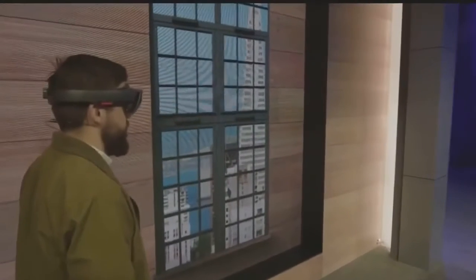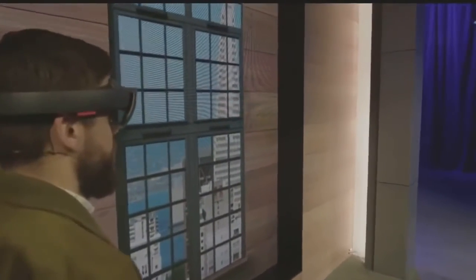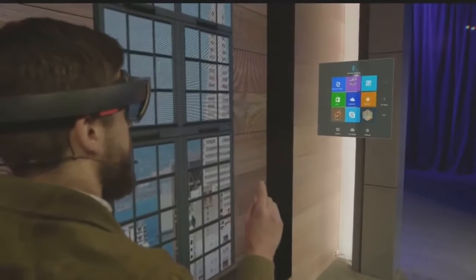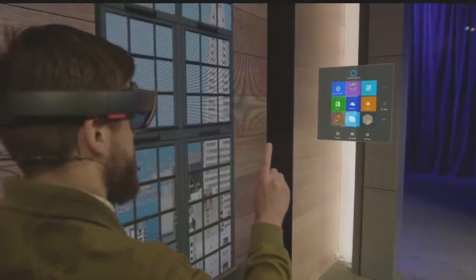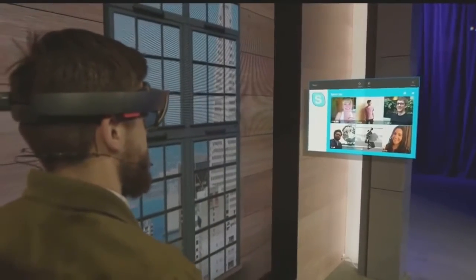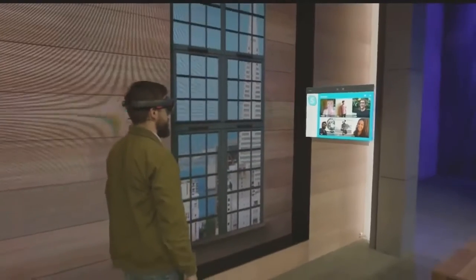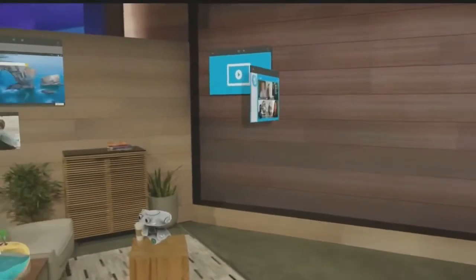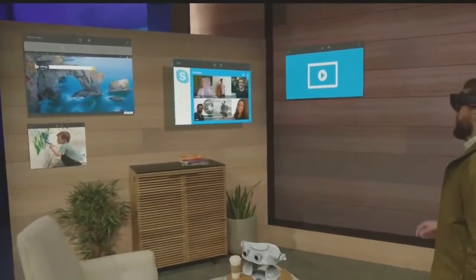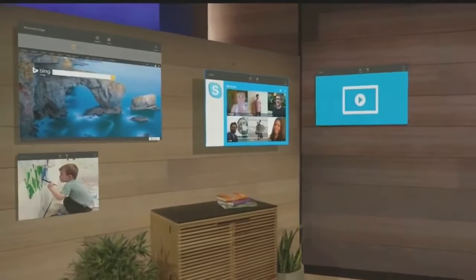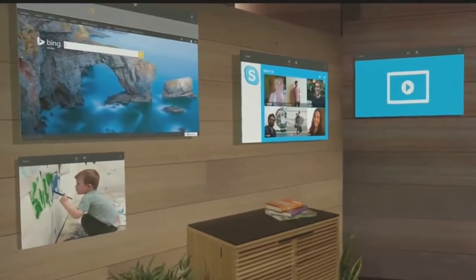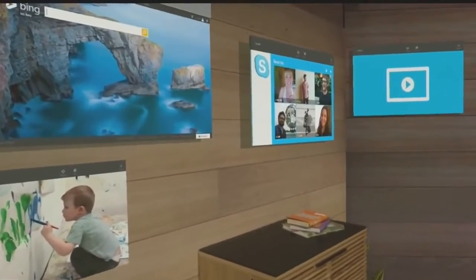Now, I want to add something to my space. I'm going to pull up my holographic start menu and open up Skype. I'm the worst at keeping in touch, so I'm going to take the people that matter most to me and pin them to this wall right here. That way, every time I walk into this room, I'll see their smiling faces and be inspired to reach out to them.